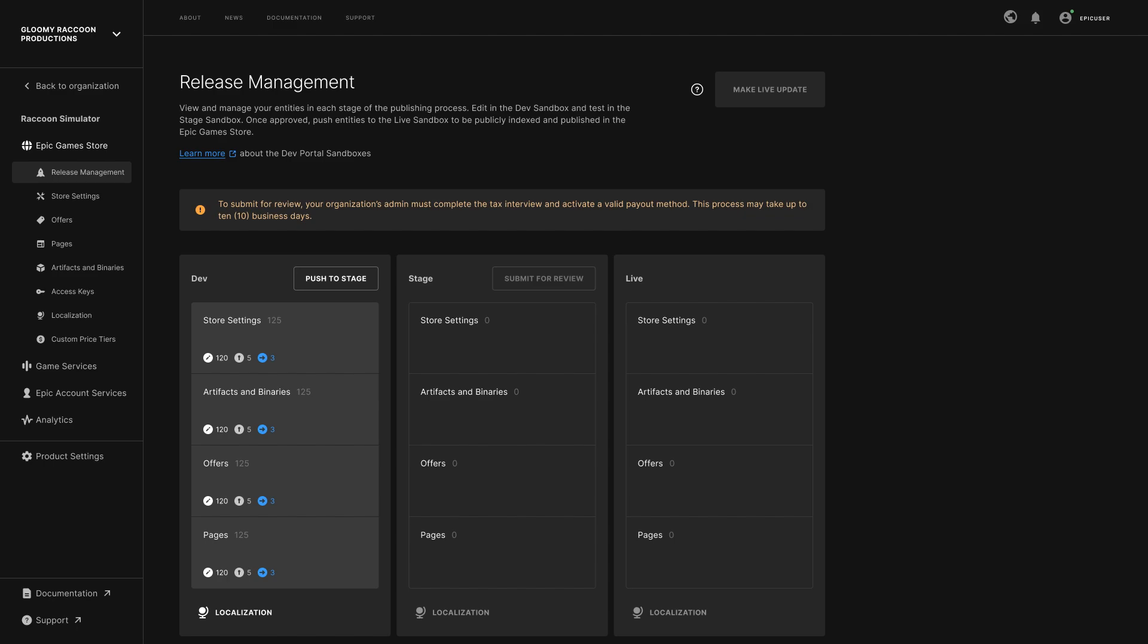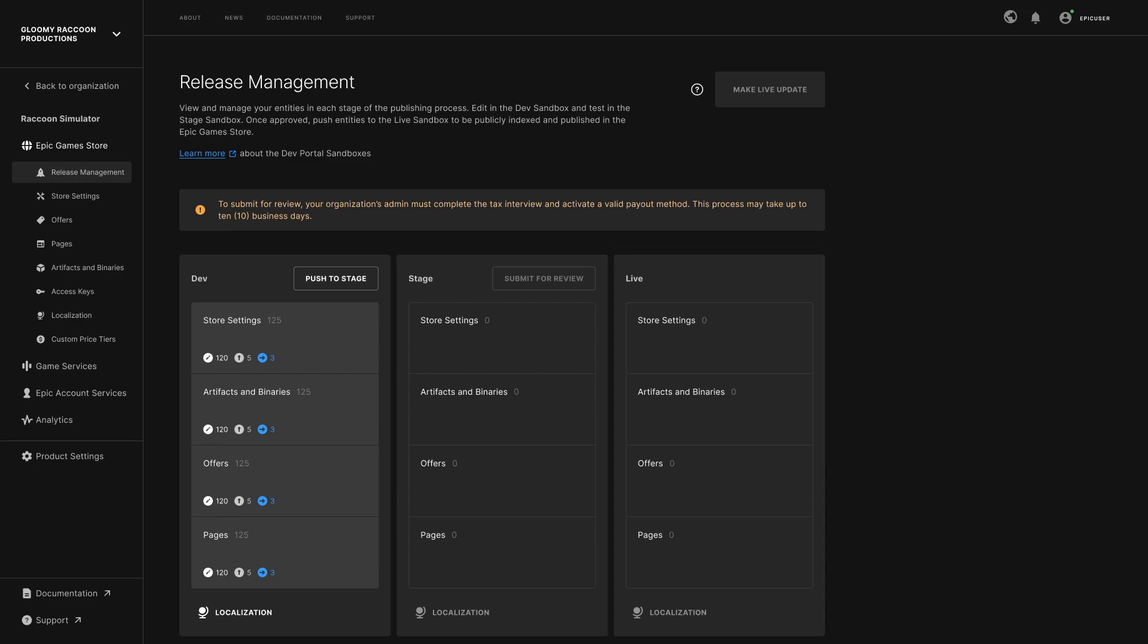When your configuration is reviewed and approved, you can push it to the Live Sandbox. But keep in mind that content in the Live Sandbox is considered public and discoverable, even if it's scheduled to be viewable to players at a later date.